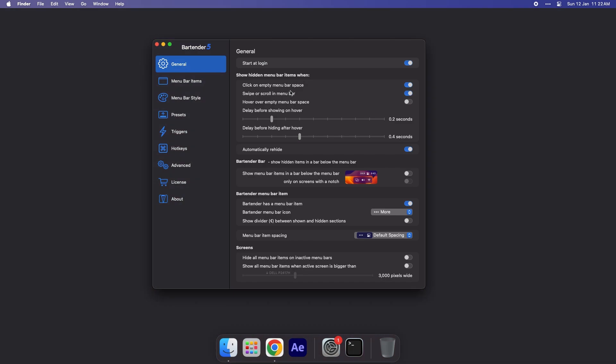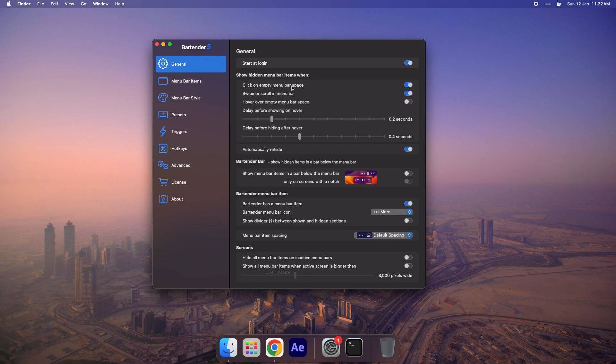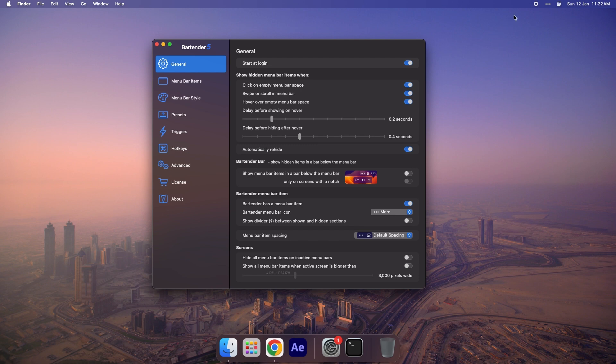Next, turn on the option for Click on Empty Menu Bar Space and also enable Swipe or Scroll in the Menu Bar. Make sure to toggle the third option, Hover over Empty Menu Bar Spaces. You should now see Bartender functioning properly in the Menu Bar.